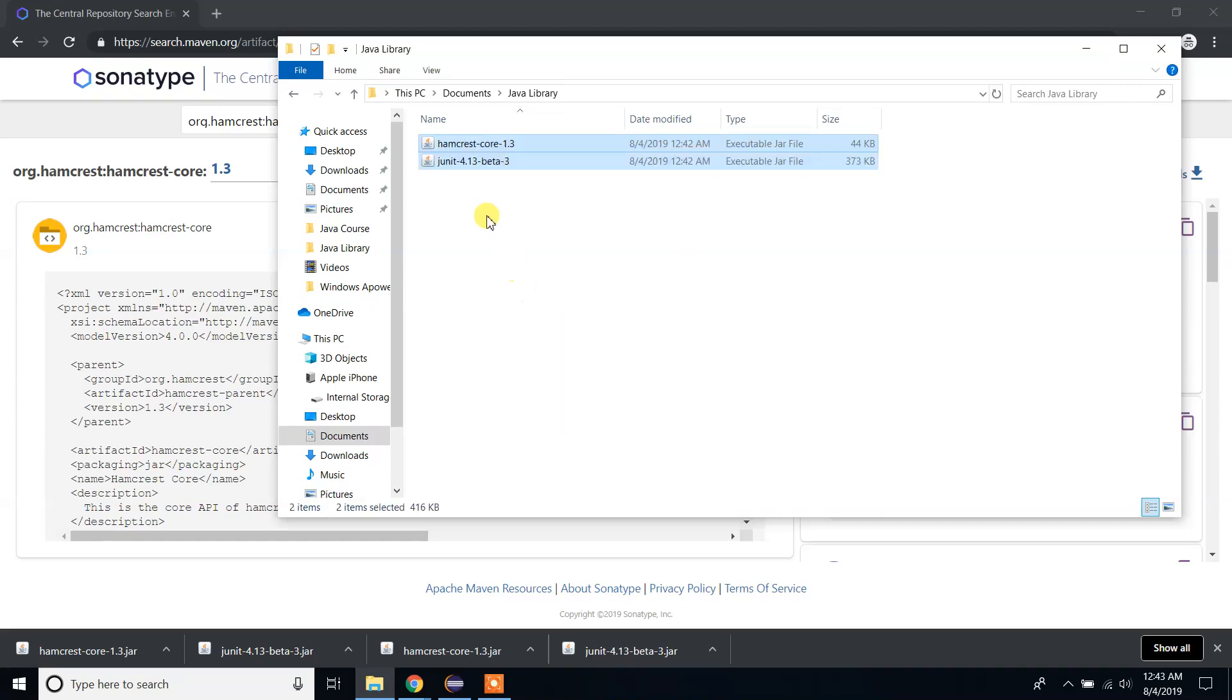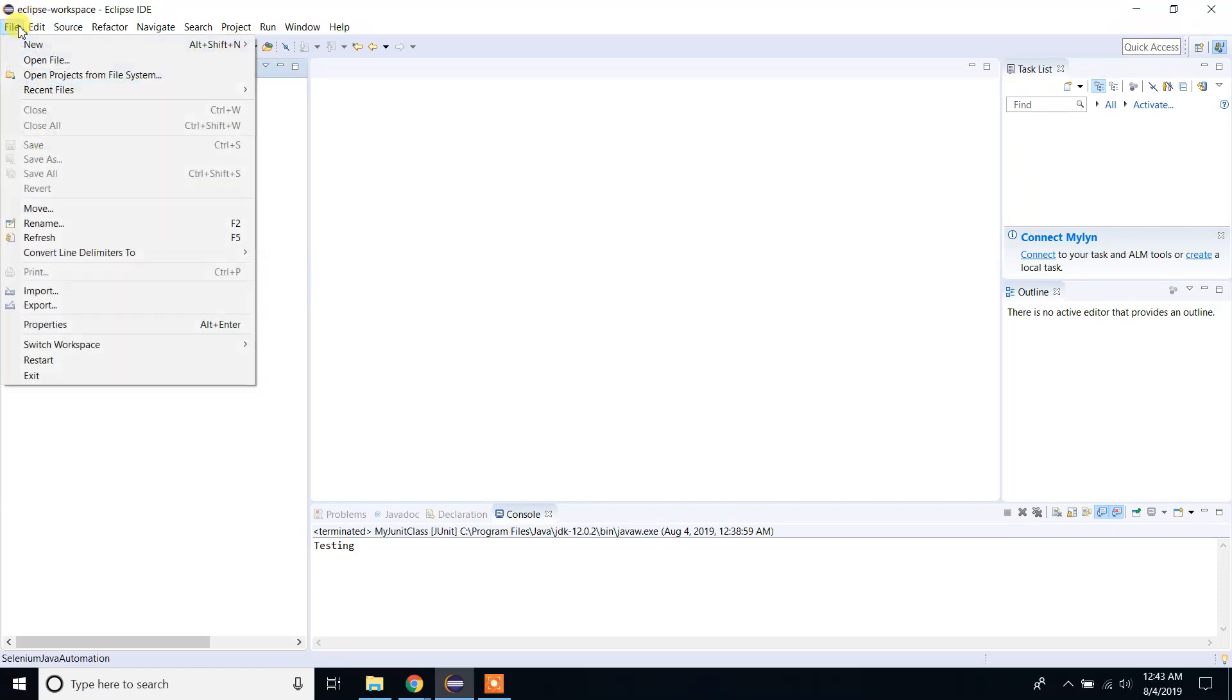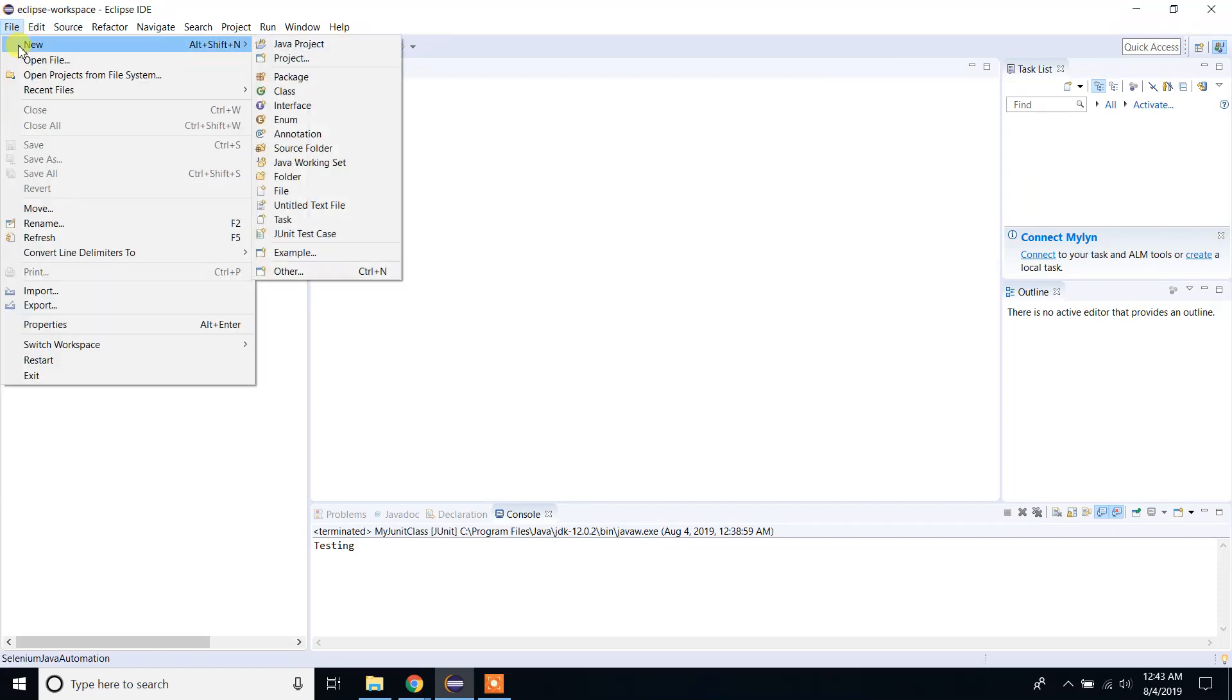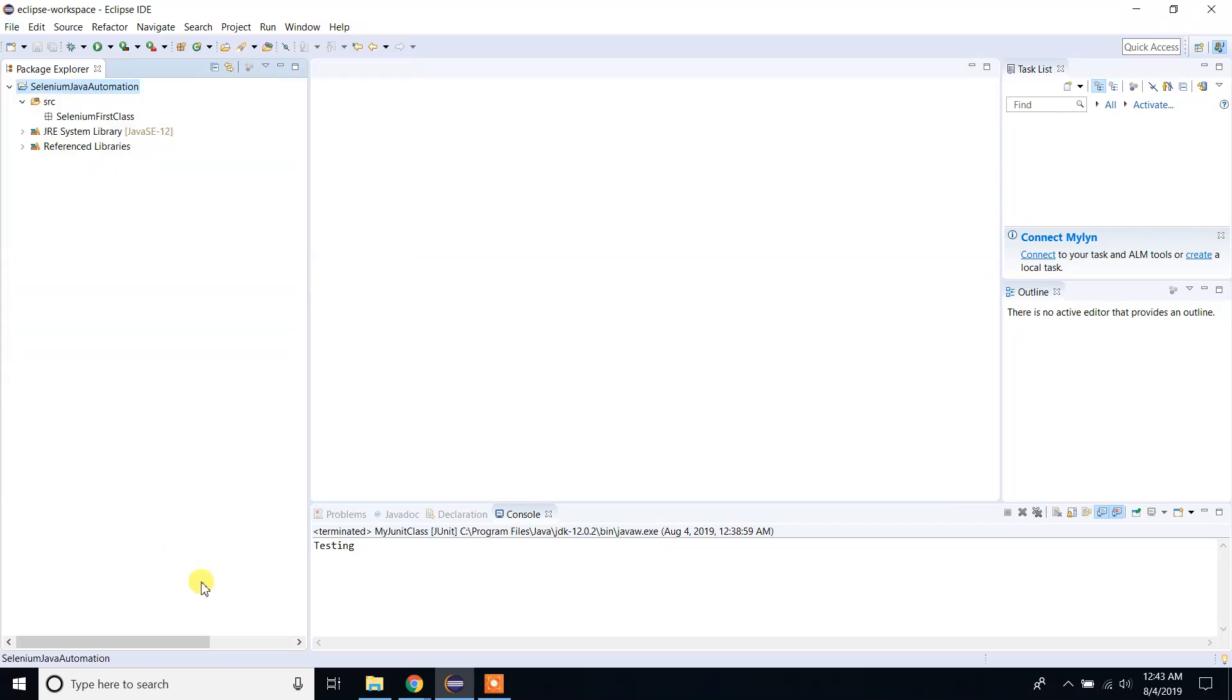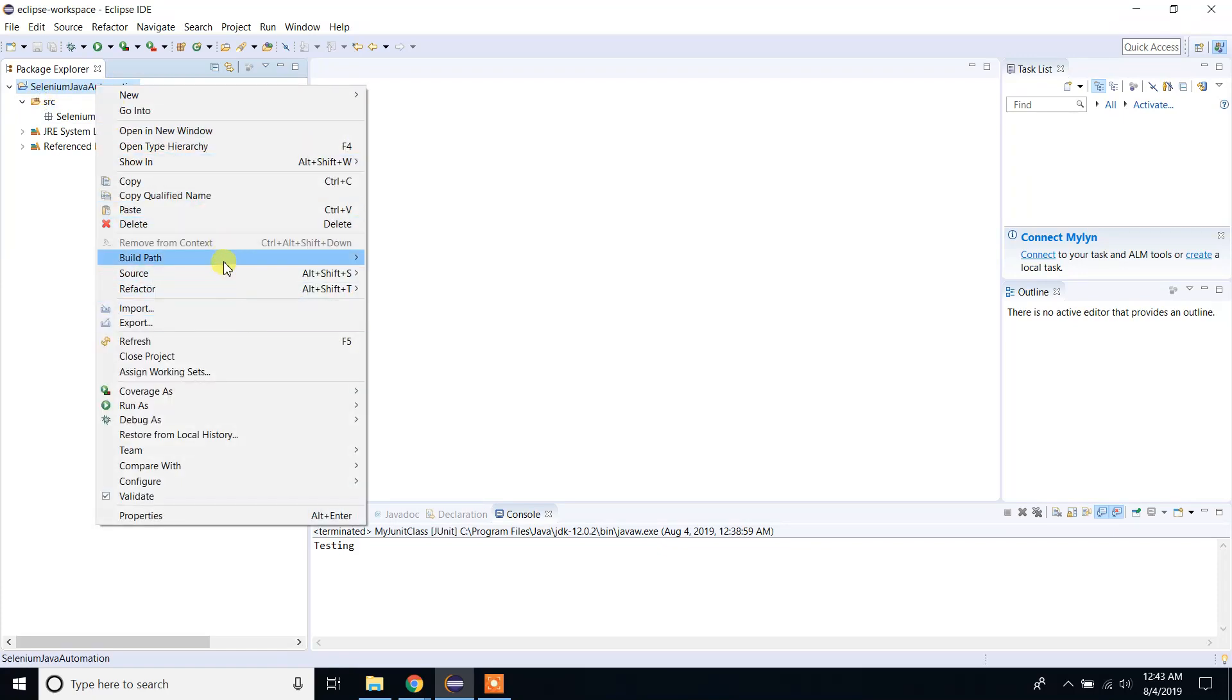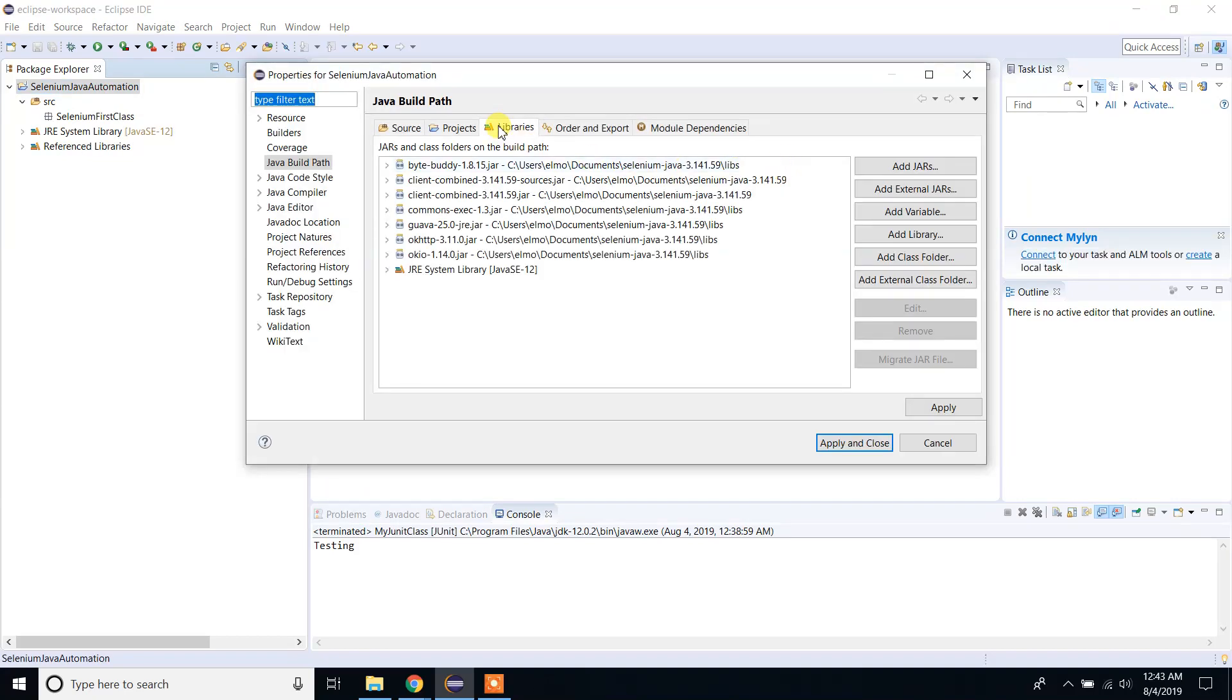I have copied and pasted those two files under Java library. Now open your Eclipse. I have already set up a project. If you haven't set up a project yet, please go to File, New, and create a Java project. Since I already have this set up, I don't have to do that again. In my Java automation project, right-click, you will see Build Path, and click Configure Build Path. Here in Java Build Path Library...